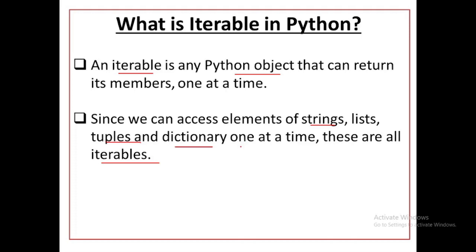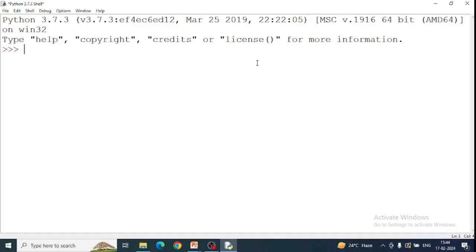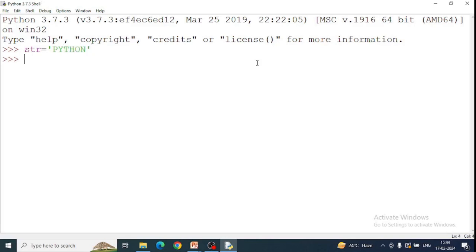Now I will explain it from example. First of all, we take a string object example. Here we have a string variable. We will initialize a string Python in Python. Now you have to access the characters of string object. What will we do here? We will use for loop.